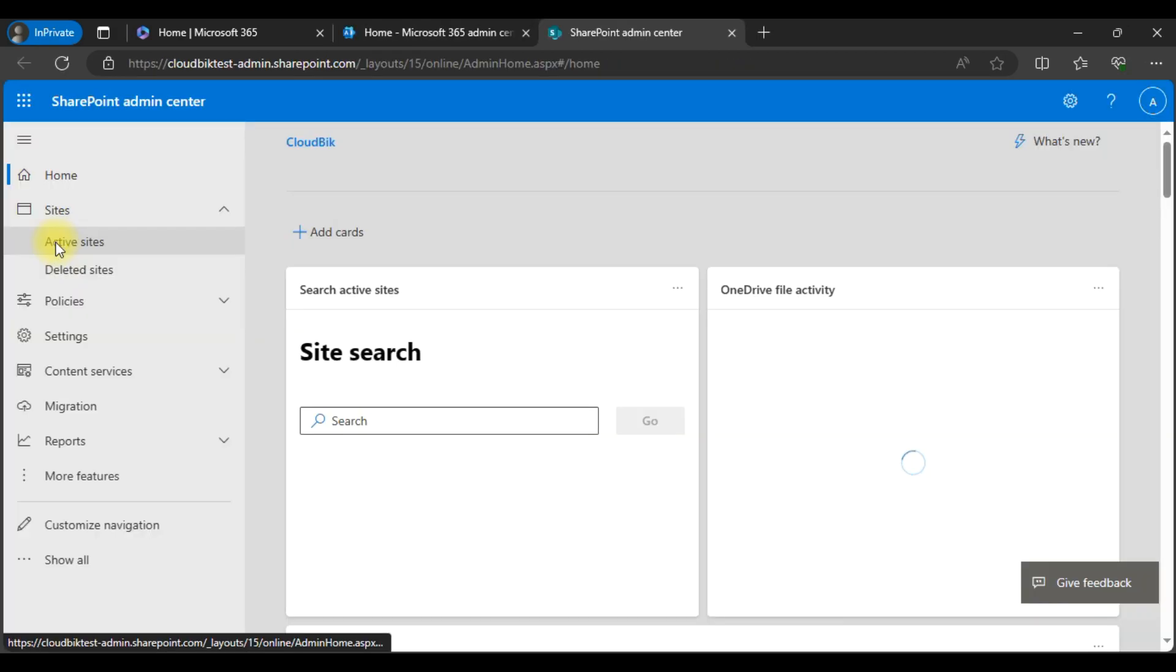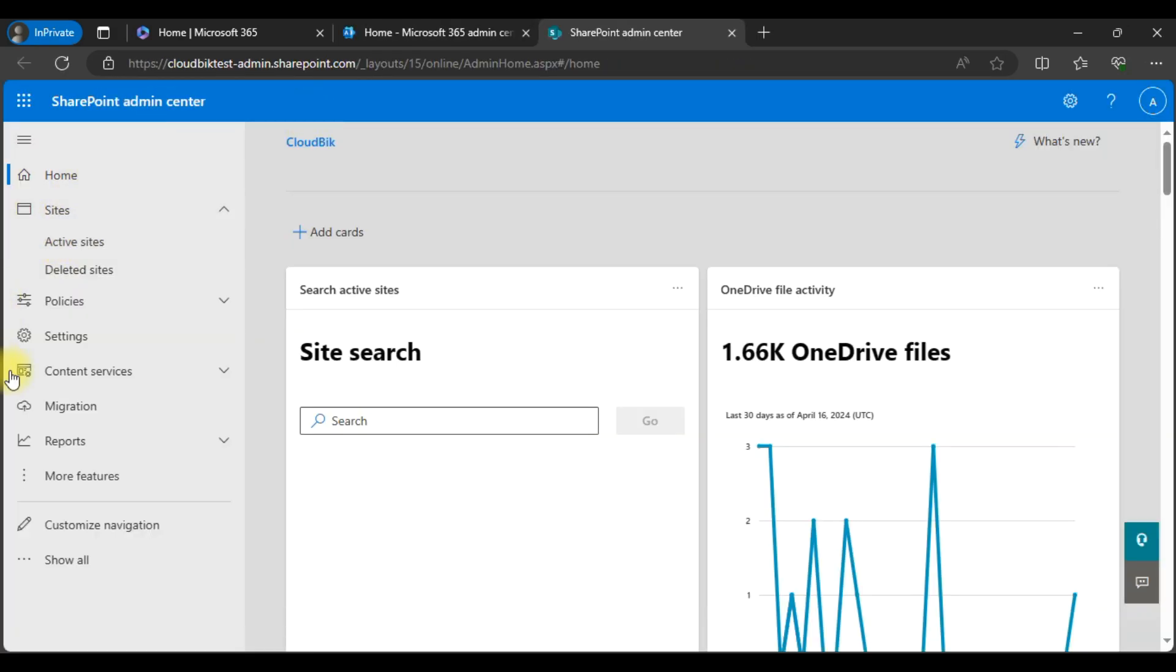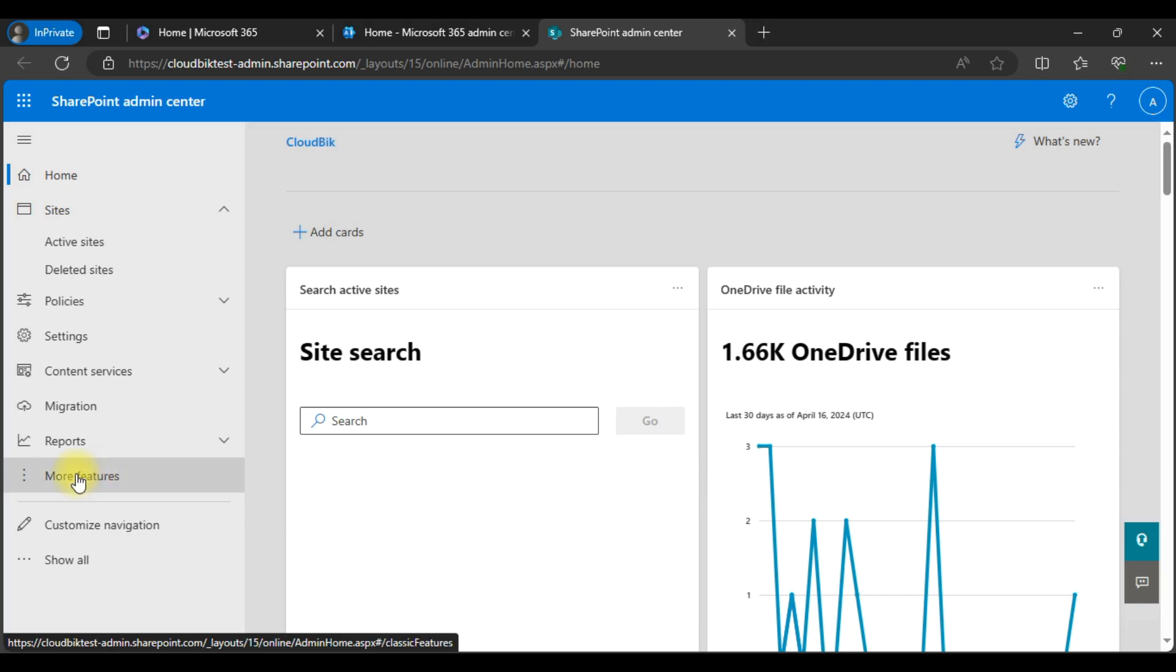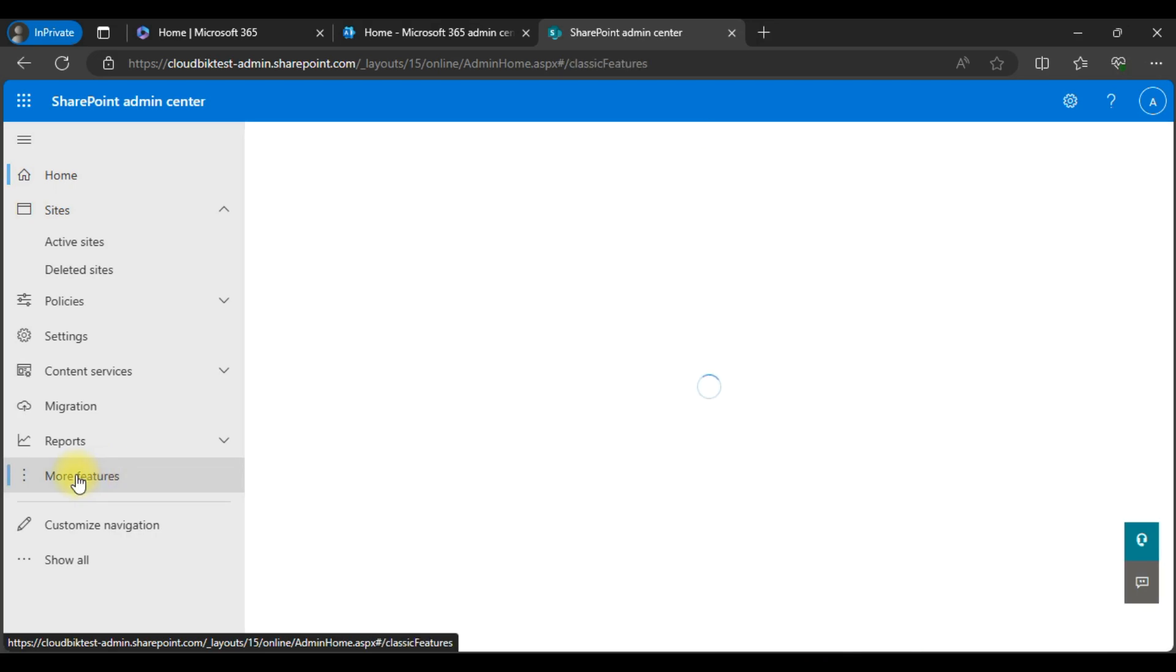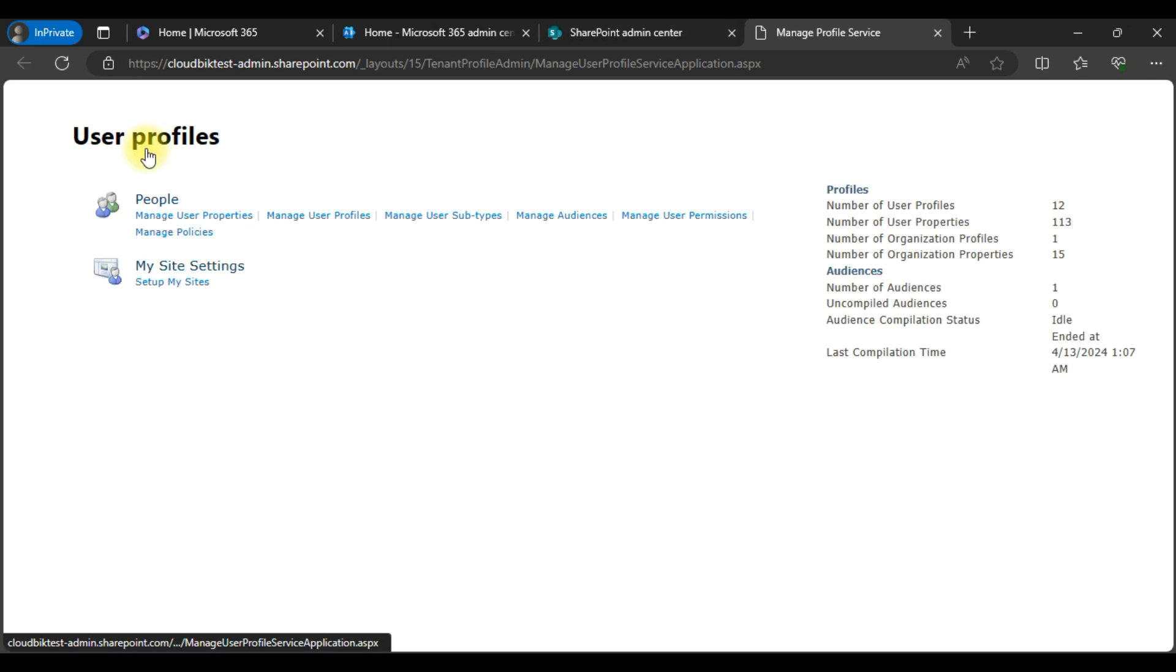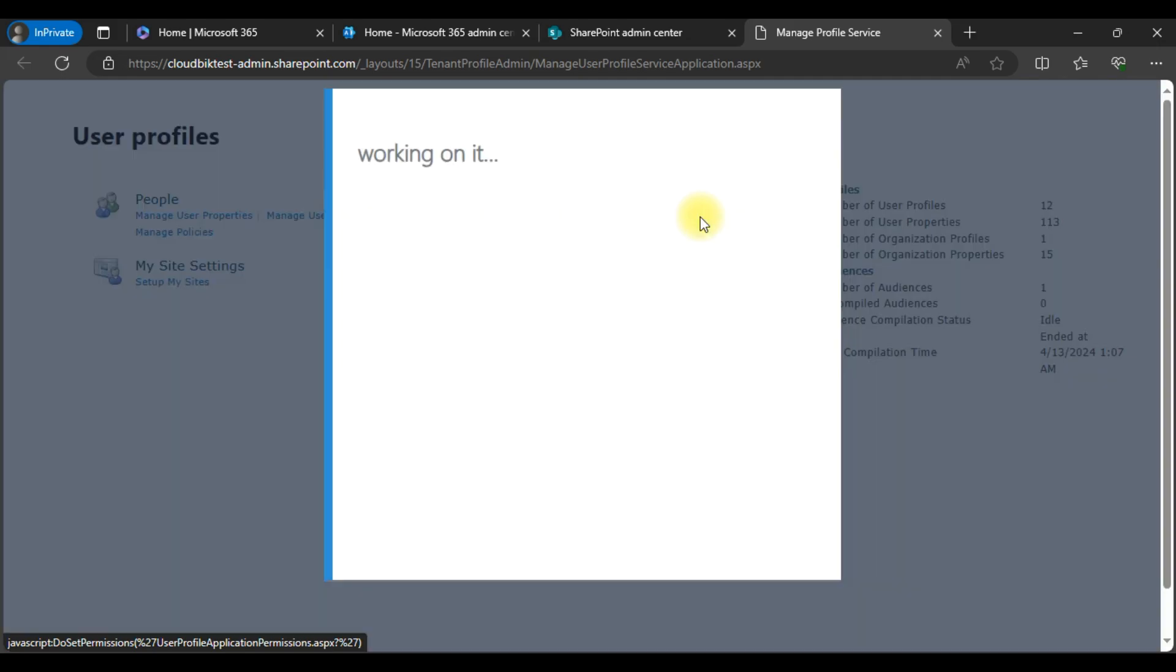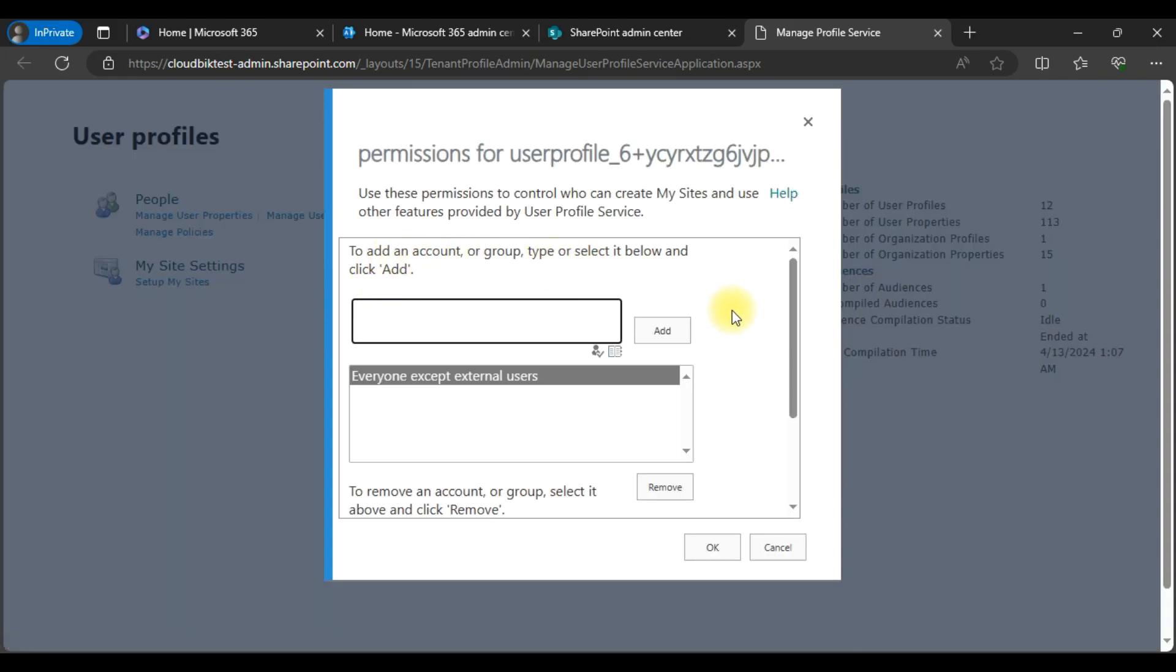Once we enter into the SharePoint admin center, you need to click on more features, then go to user profiles. In the people option, you need to click on manage user permissions.